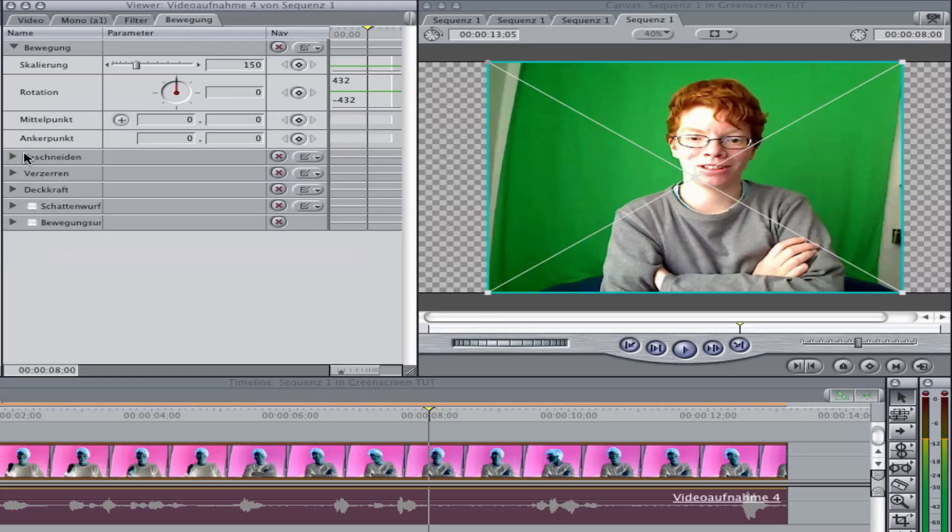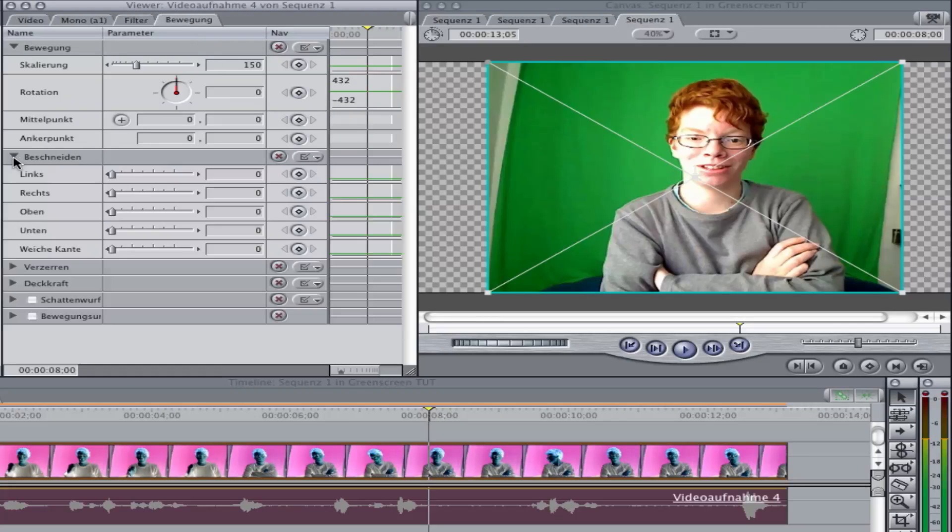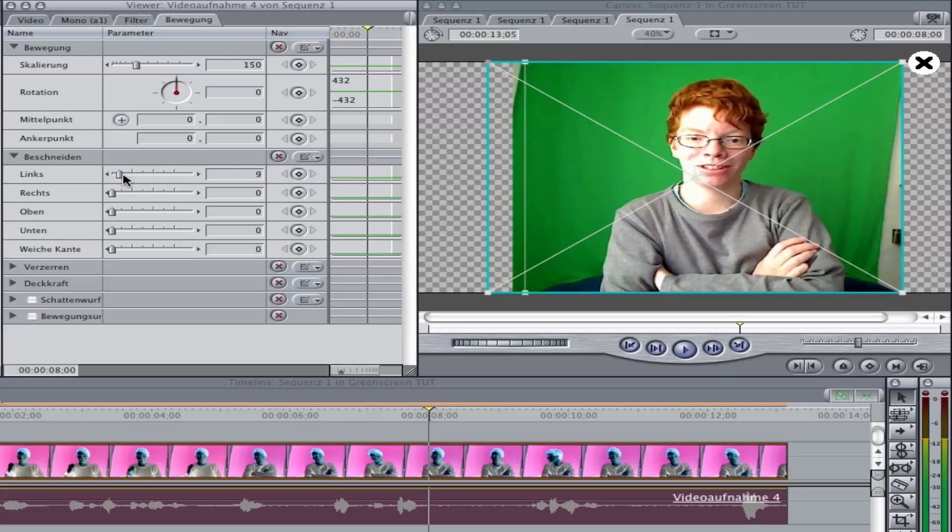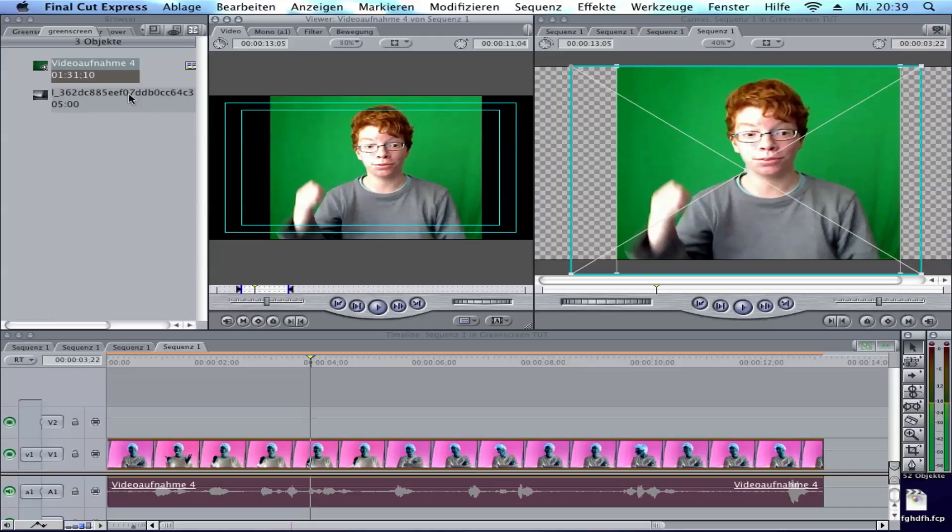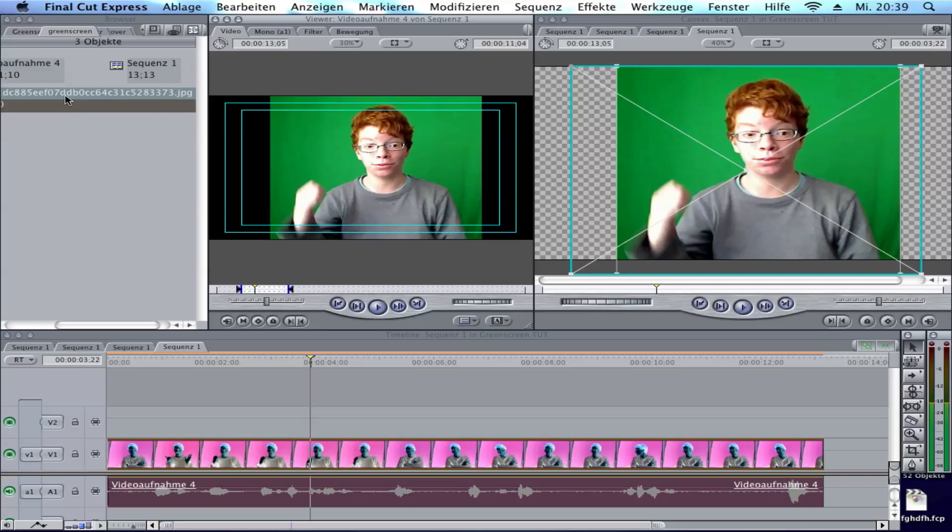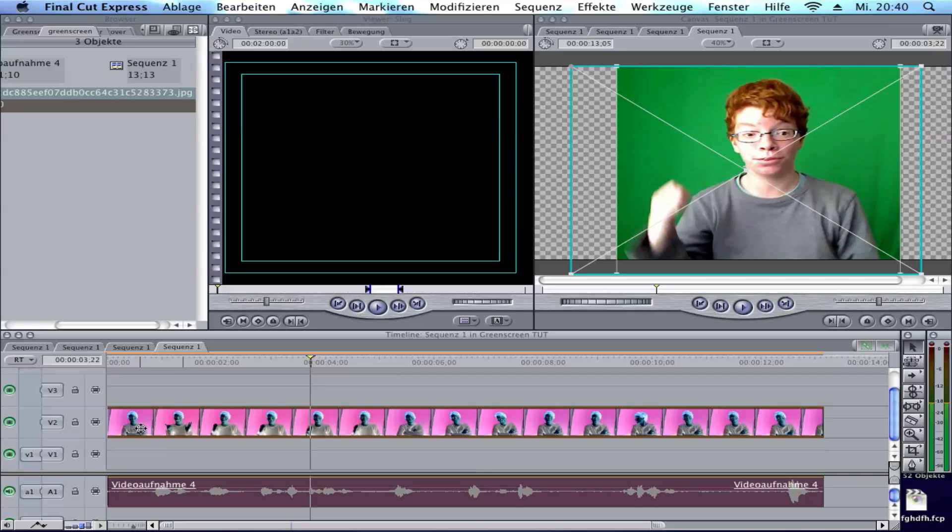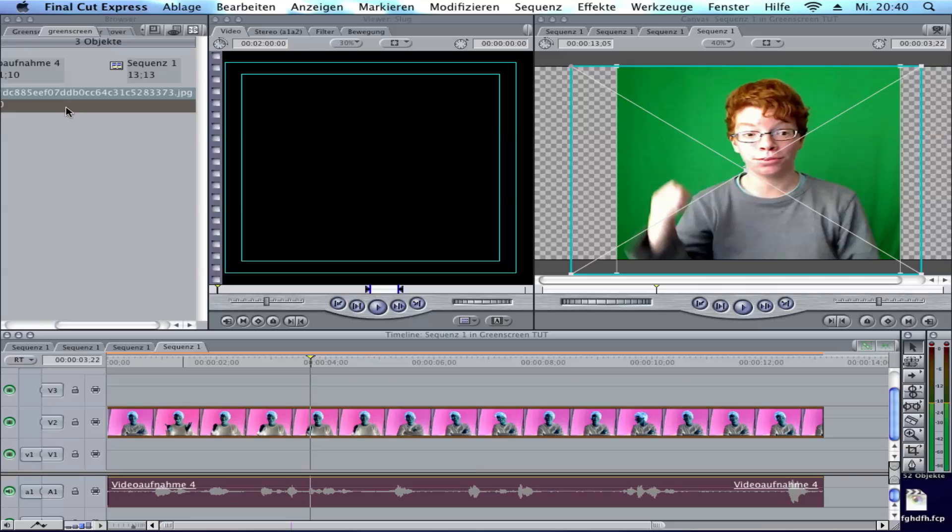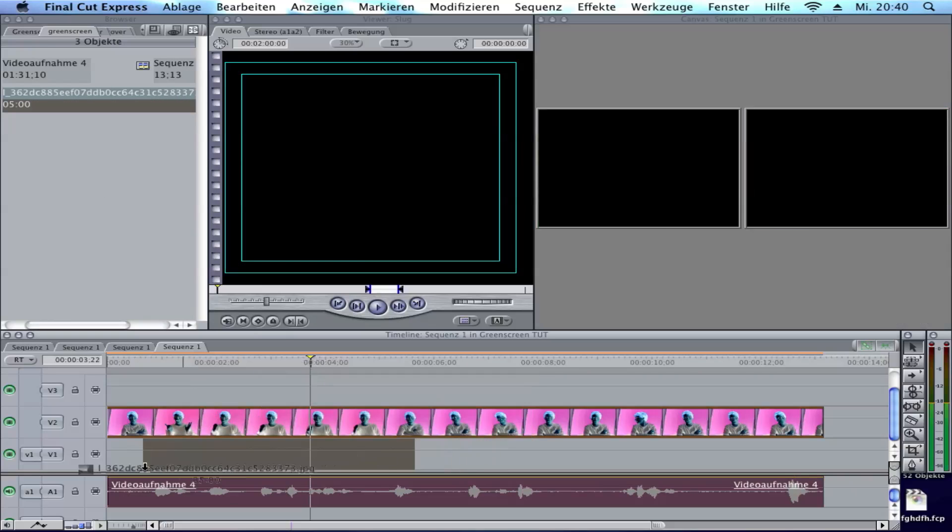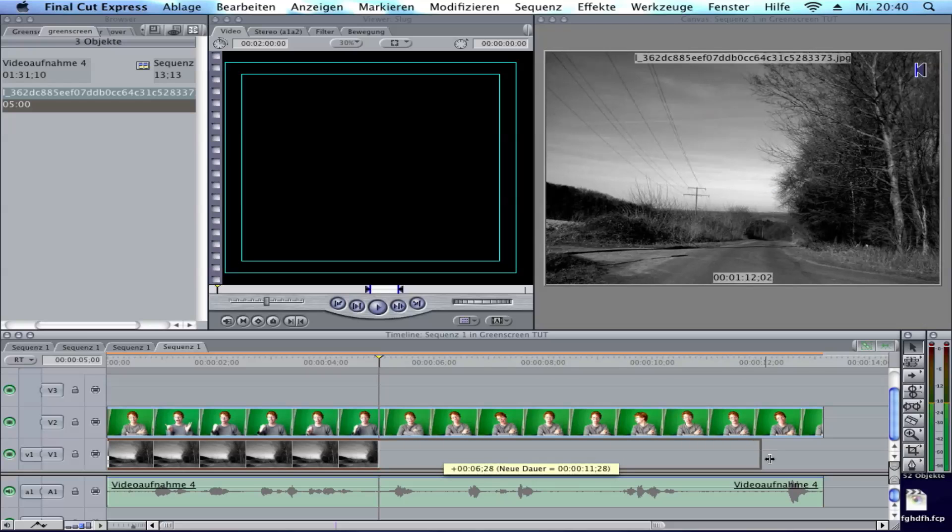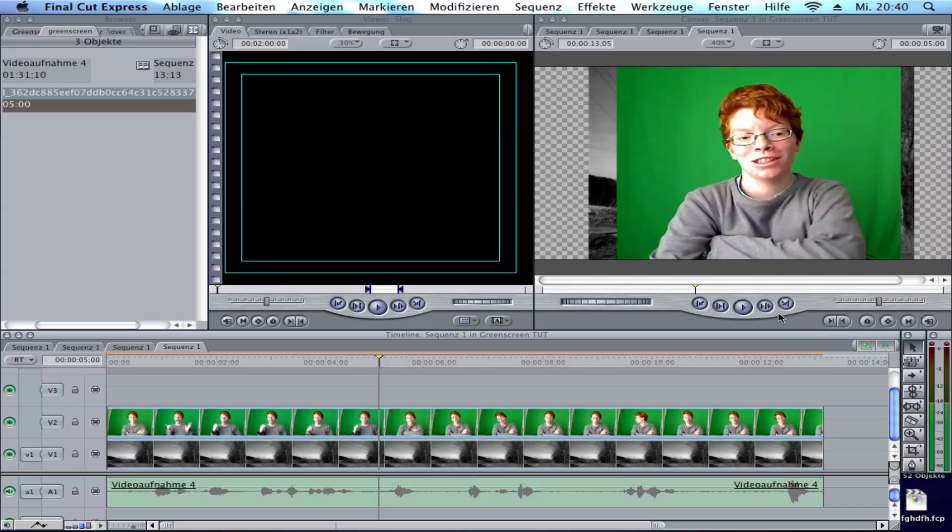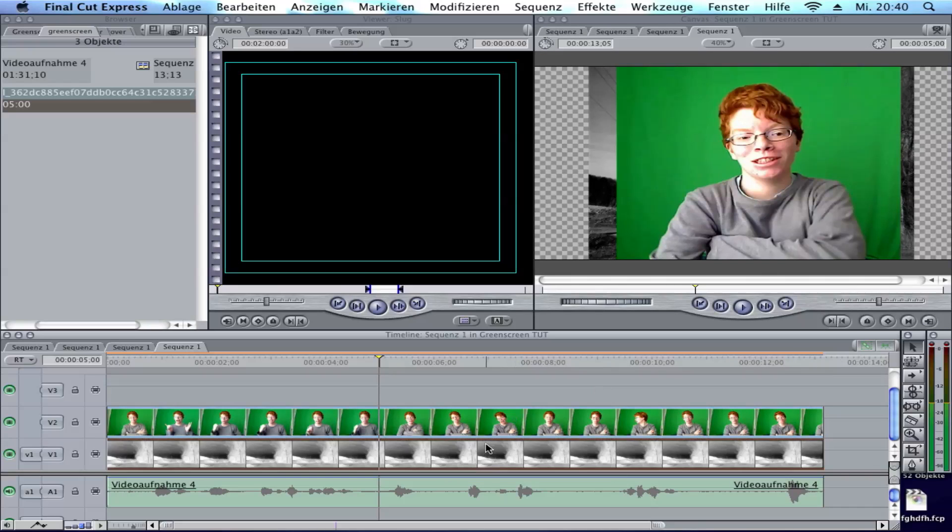Next, go and import your background picture. I have it here. Make sure that you have your green screen footage in the middle so you have another layer under it. Drag your background picture under the green screen footage and make it the size you like.